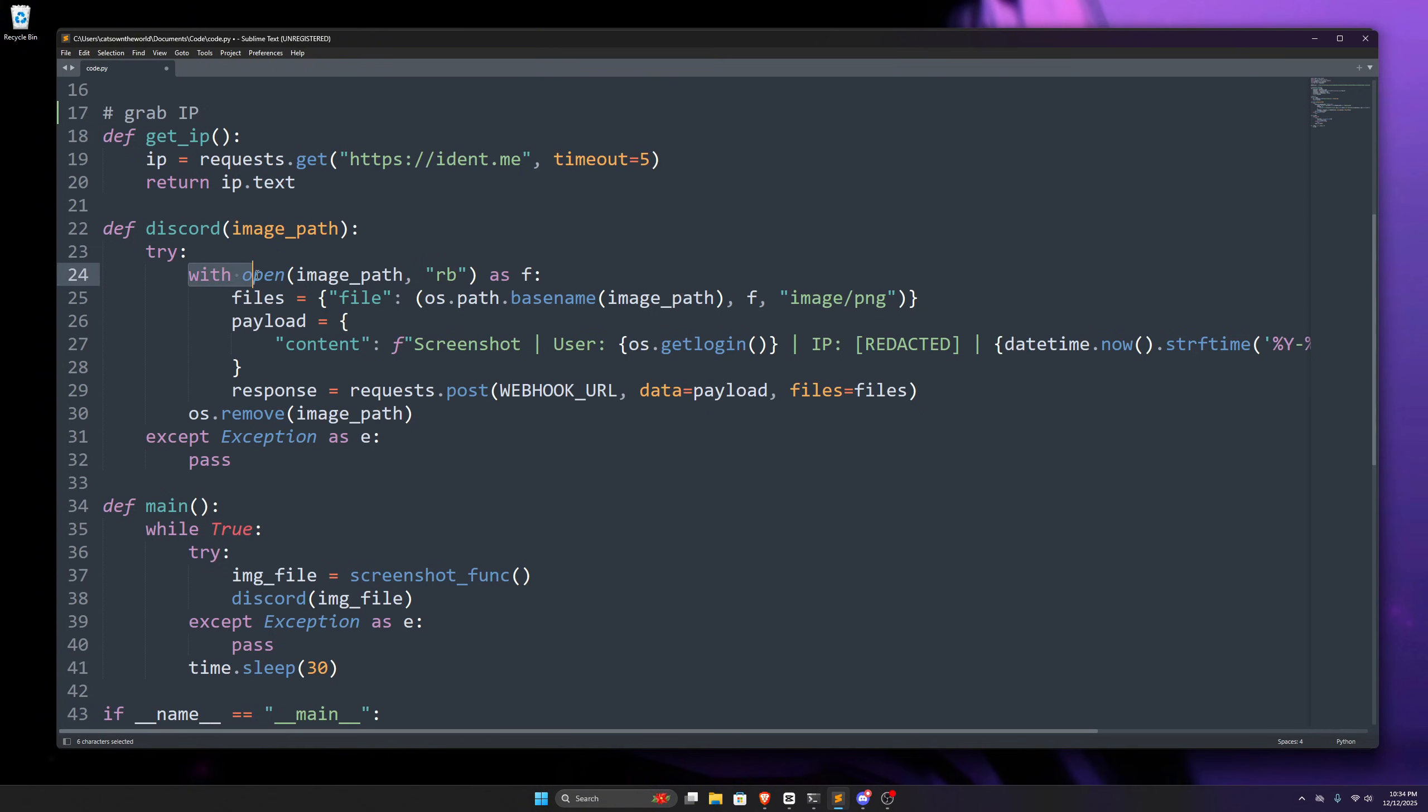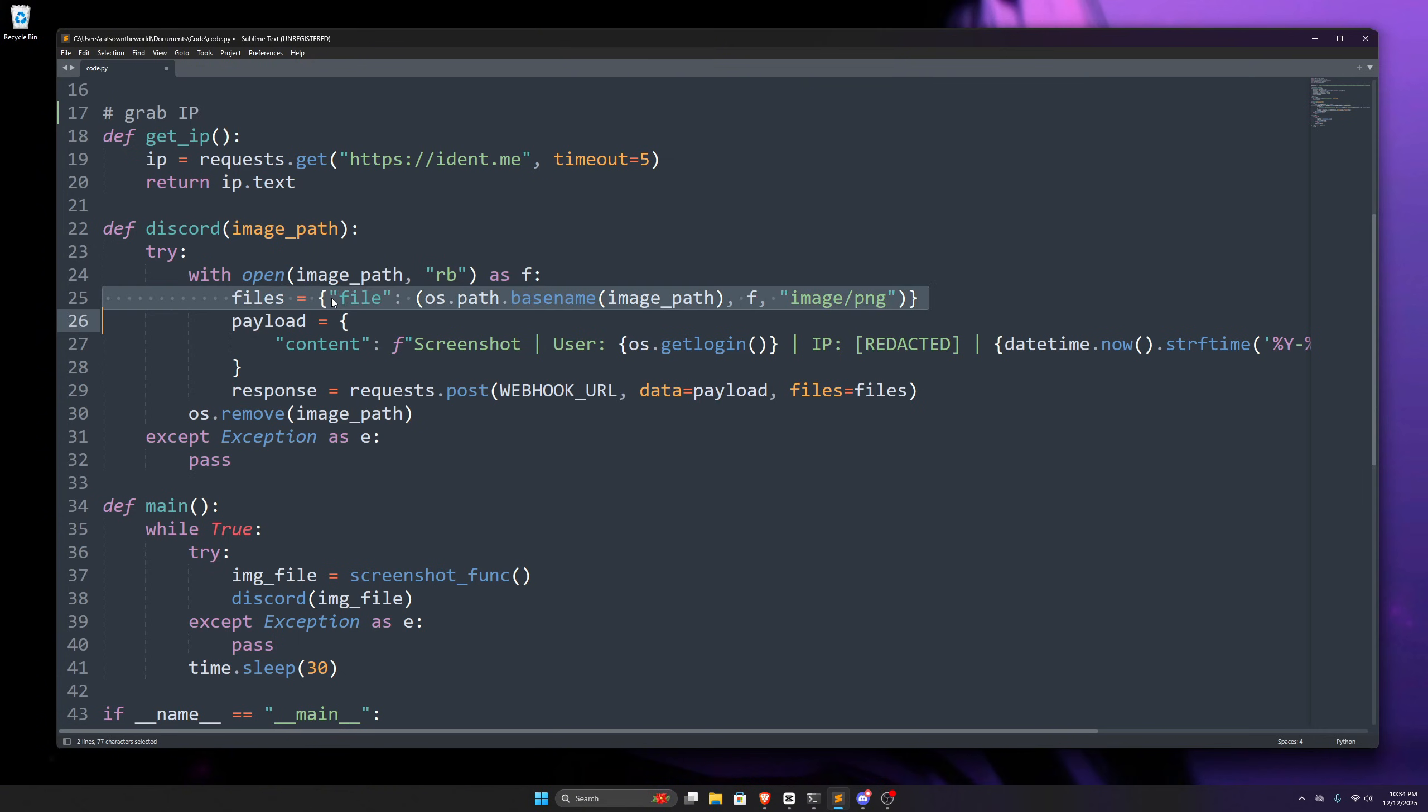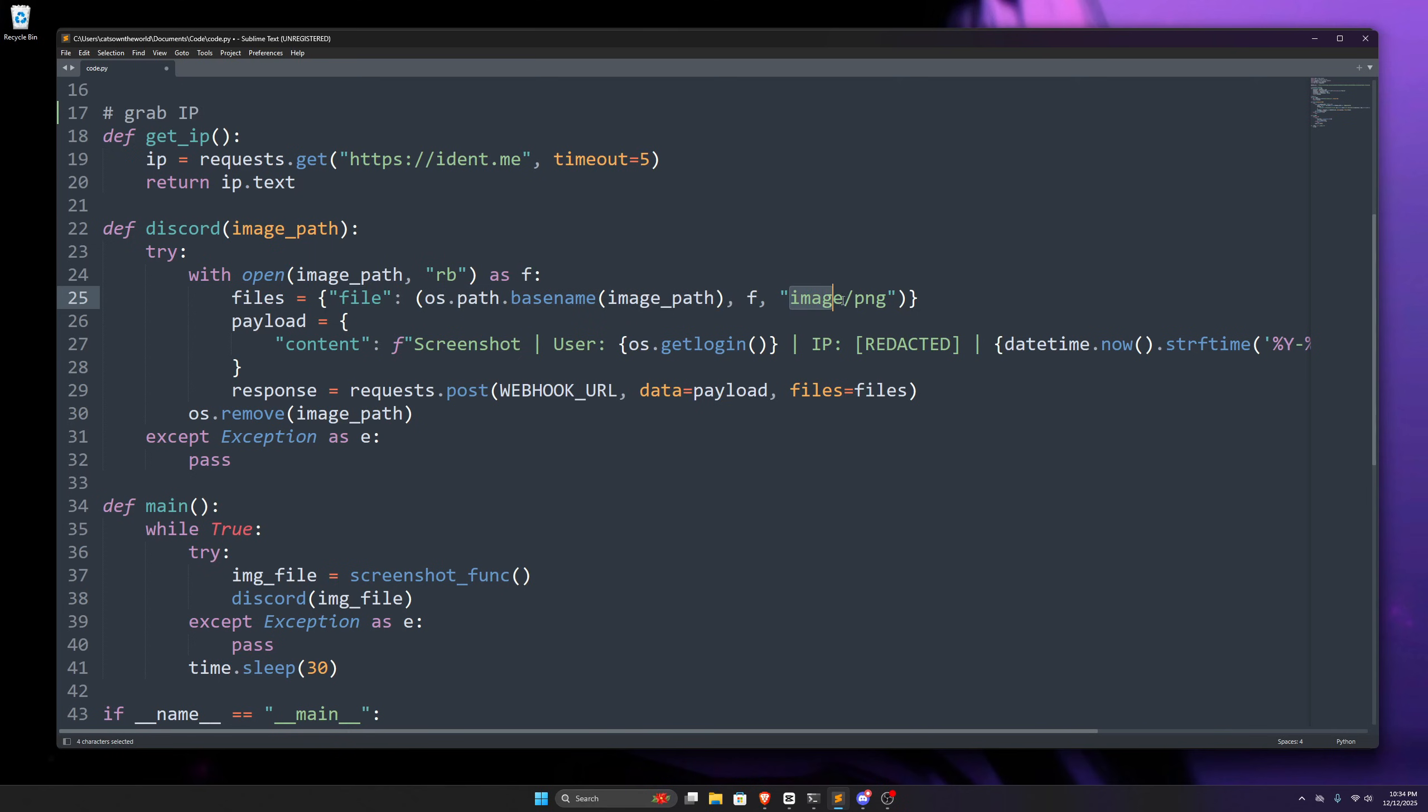In the next line, we're opening that screenshot as raw bytes, and then we're preparing our file to be uploaded. We create this dictionary because the request module allows us to send files this way. And in this file's dictionary, we create this file field, and the value has three items. The first one is the name, then the second one is the actual content of the screenshot, and then the third one is the mime type of the screenshot, which is png.